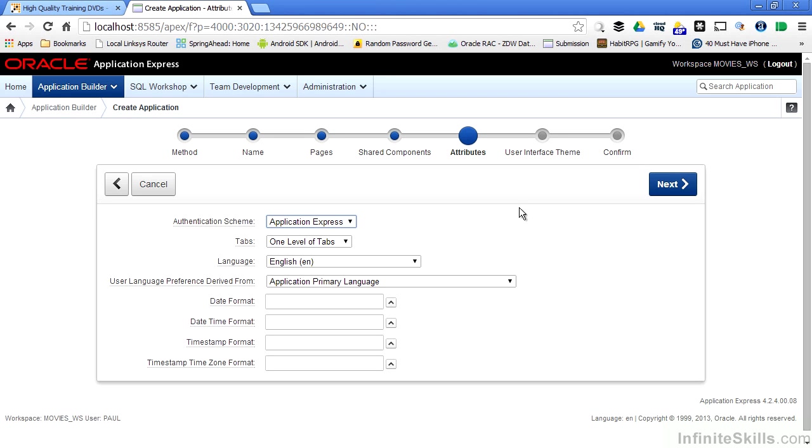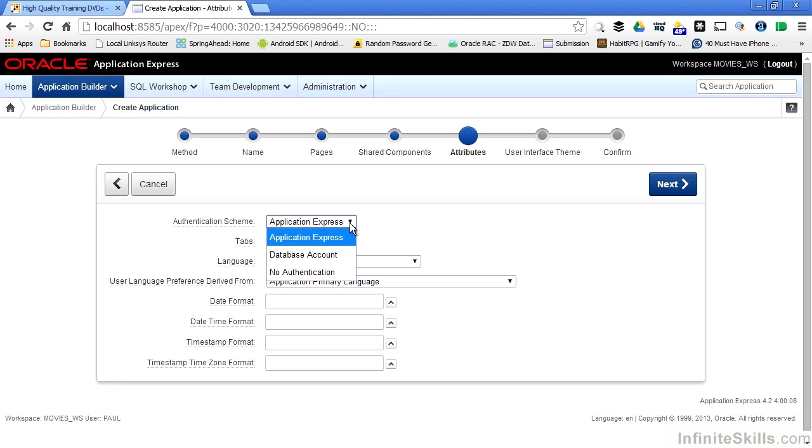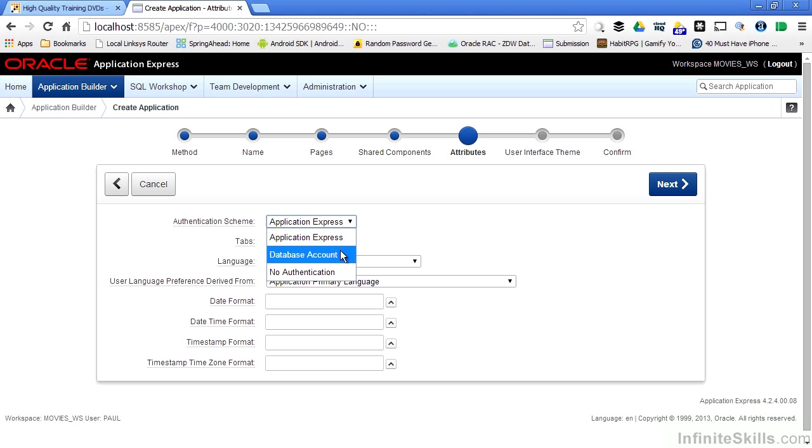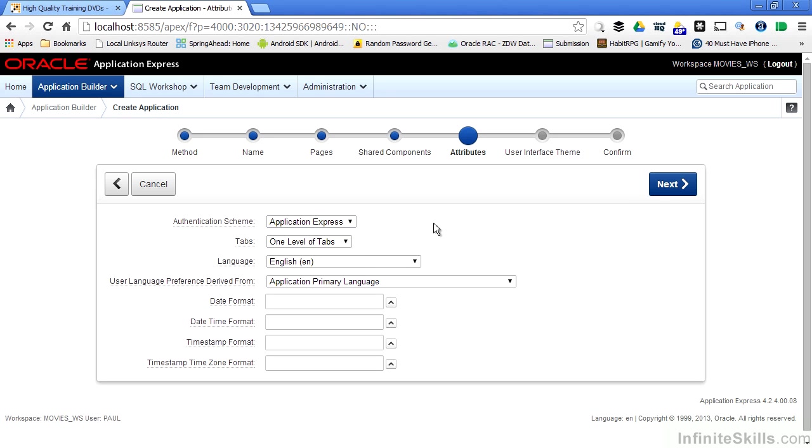I can then set various attributes that are associated with this particular application. I can define different authentication schemes. I can use the Oracle Application Express authentication scheme. If I use this, I will have to create users inside of the administration of my workspace for users who are going to be logging in and using this on a regular basis. I can use a database account, and I can even use sophisticated authentication schemes like against an LDAP server inside of my Oracle Application Express application.